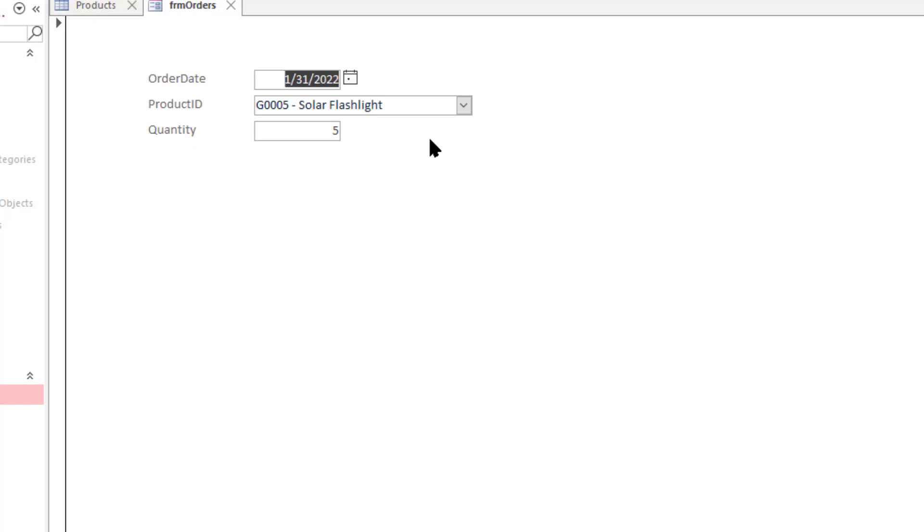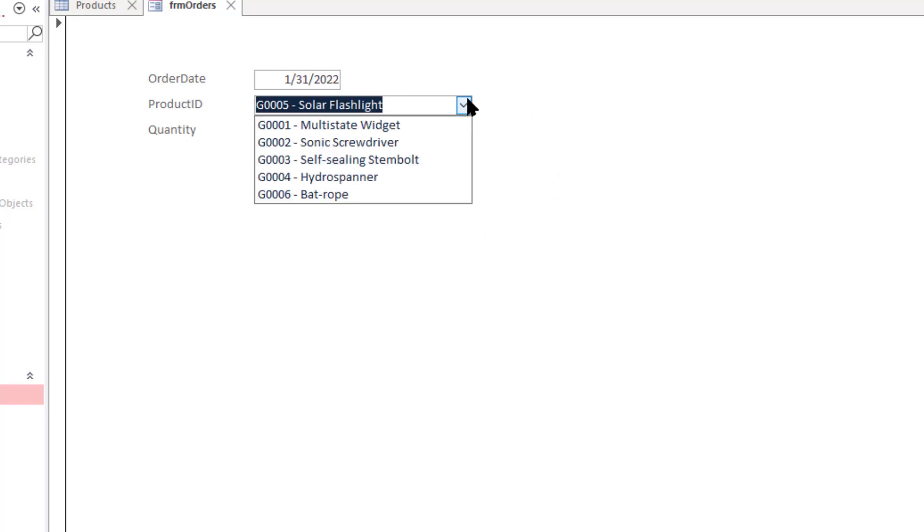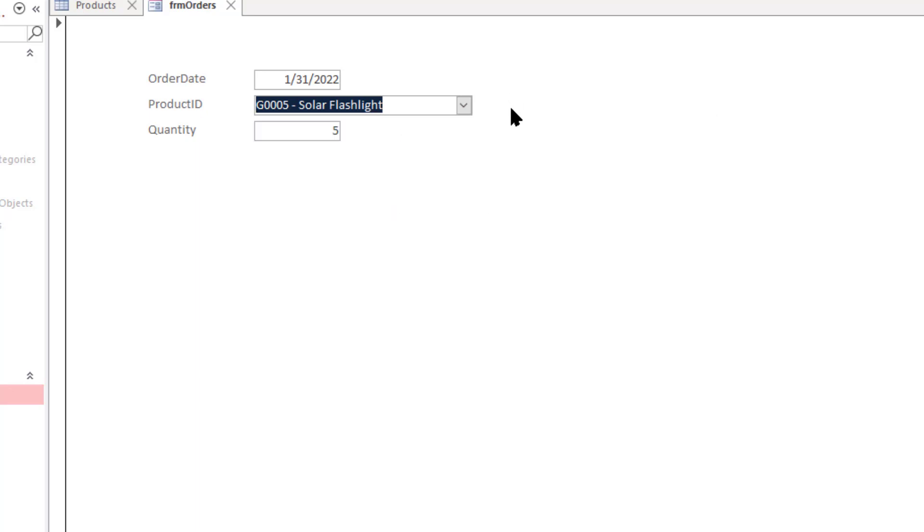And now when we tab through it shows the appropriate information. But still even though it's showing that solar flashlight, if I hit the drop down it's not going to show it because it's not an active product.